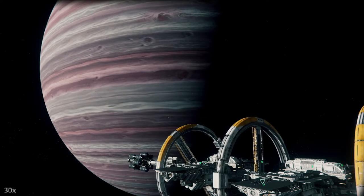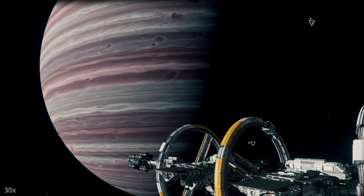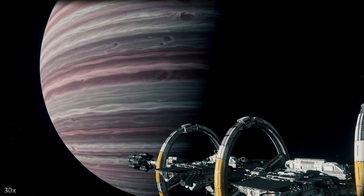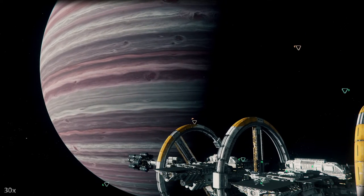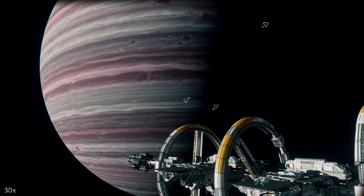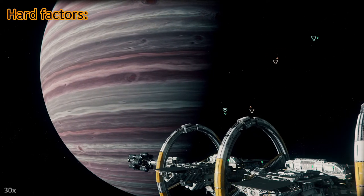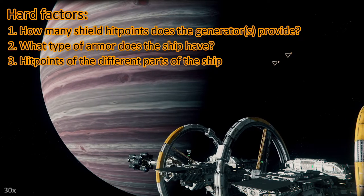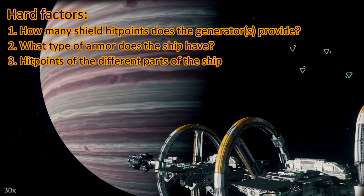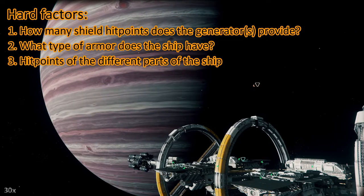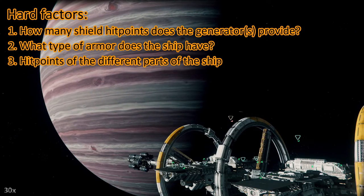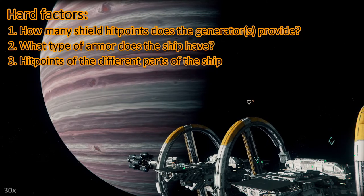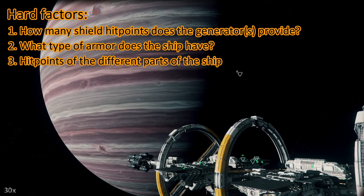I decided to put this at the end of my toughness test videos from now on. If you already know it, just skip it. So how tough is your ship? There are different factors and I start with the hard factors: how many shield hit points does the shield generator provide, what armor does the ship have, right now all ships only have some generic armor values, and how many hit points do different parts of your ship have.